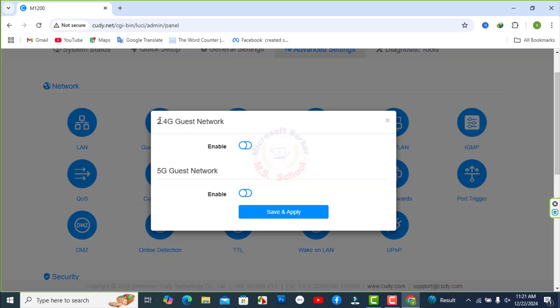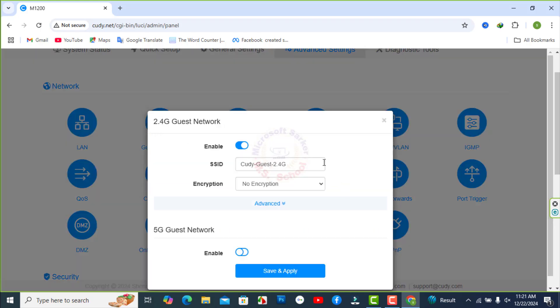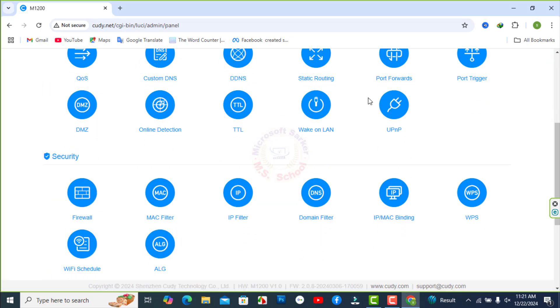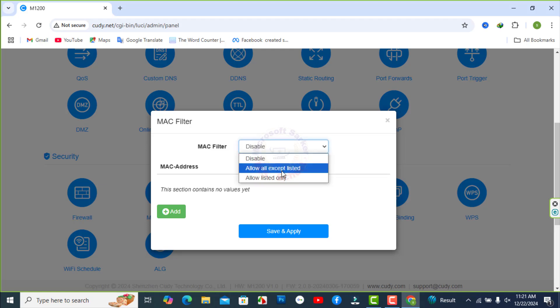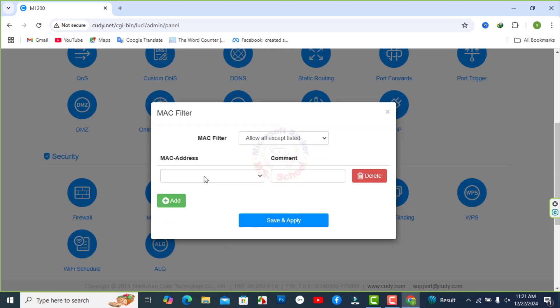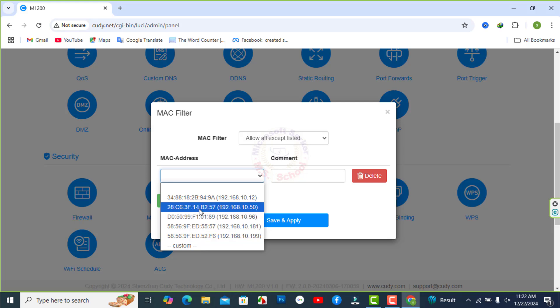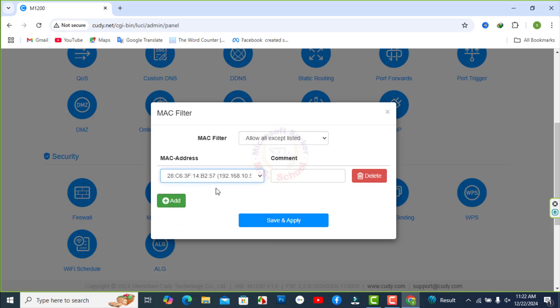Into the web interface of Cudy router, go to Advanced Settings, Guest Network. How to configure MAC Filter. Check Settings in MAC Filter page. Select Allow all except list. Save and Apply.